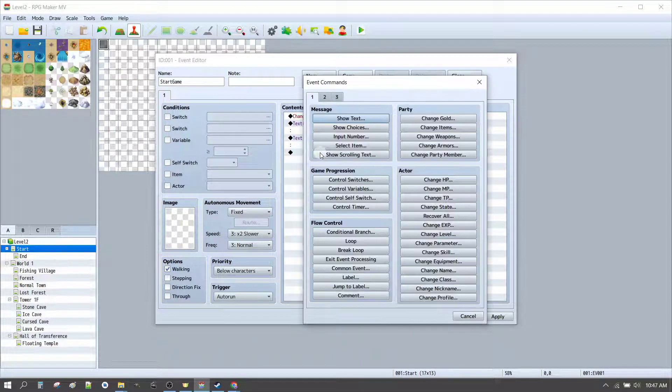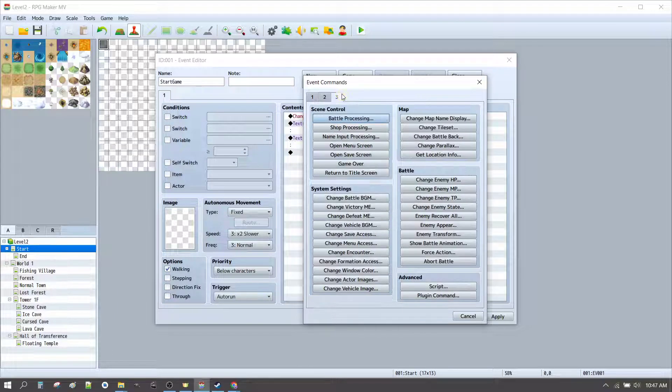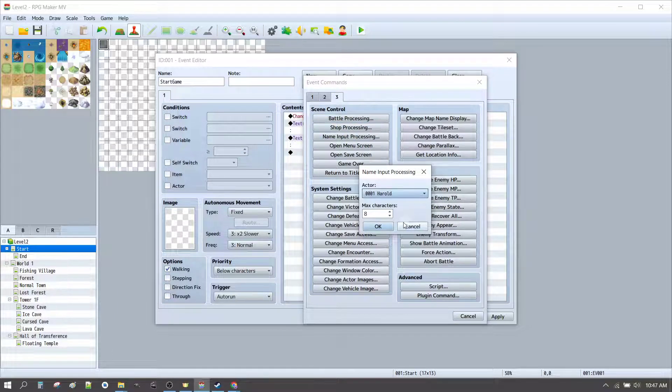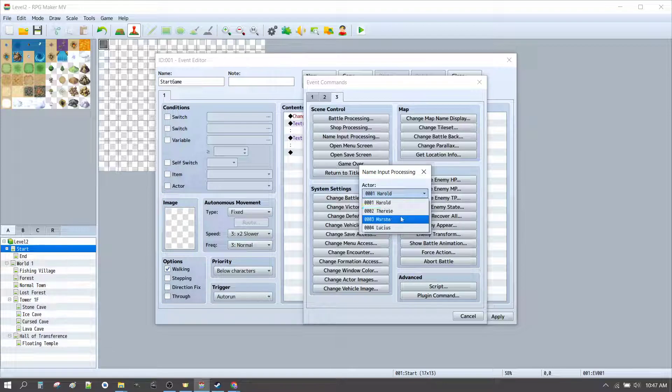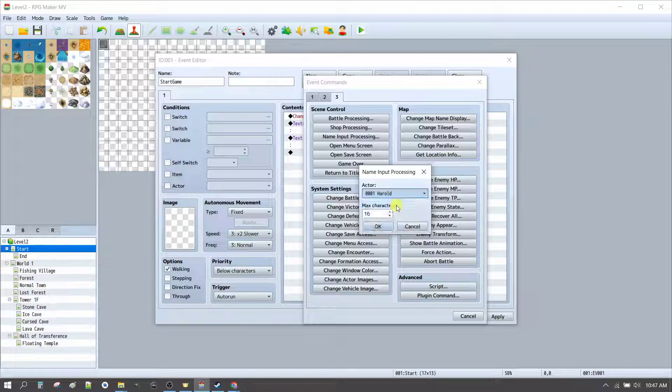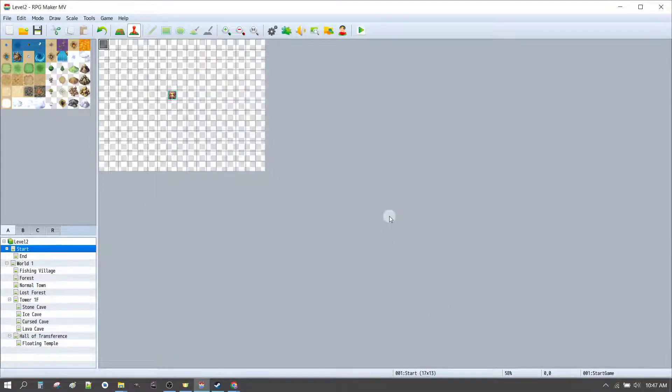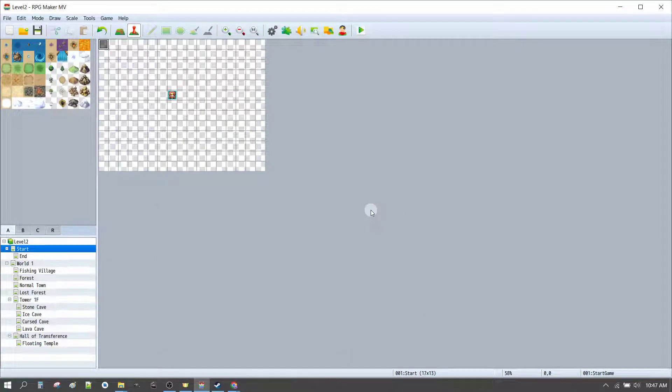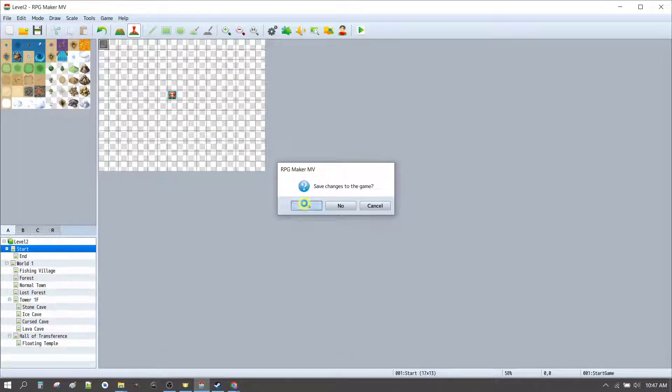And then we can do player input. It's on tab 3. Name input processing. I might change that to something like 16. And you can select this for any actor, which is any of the members of your party. And in this case, Harold is our default hero character. We'll play test this really quickly just to see where we're at now.